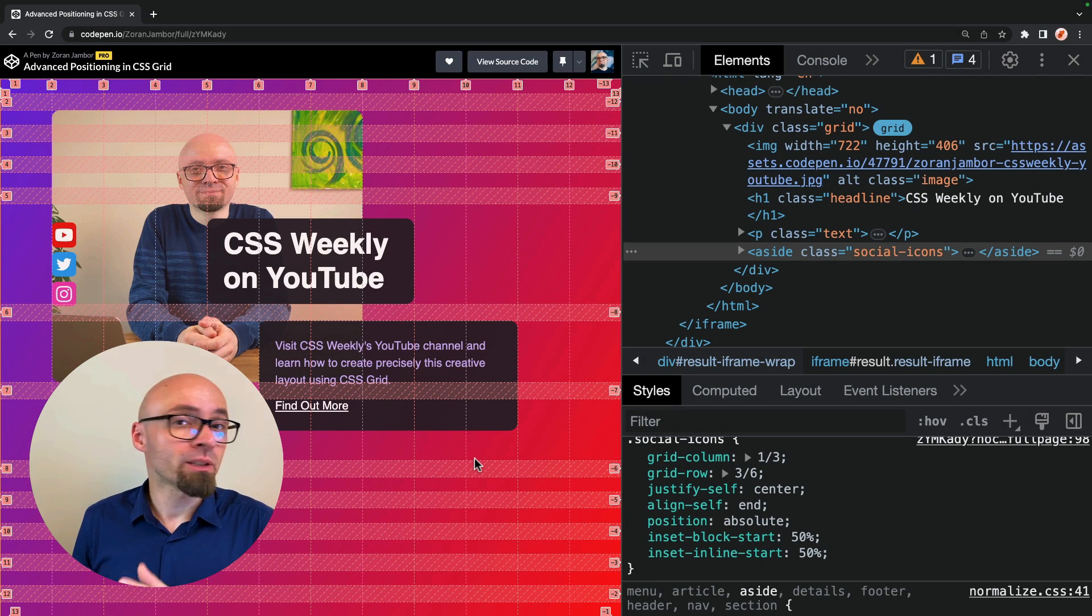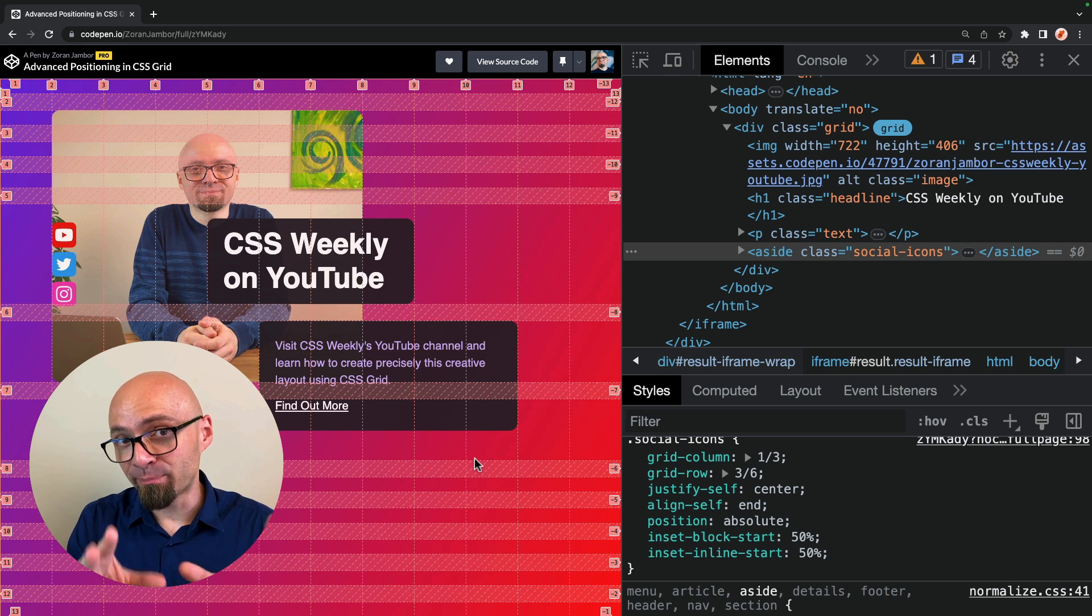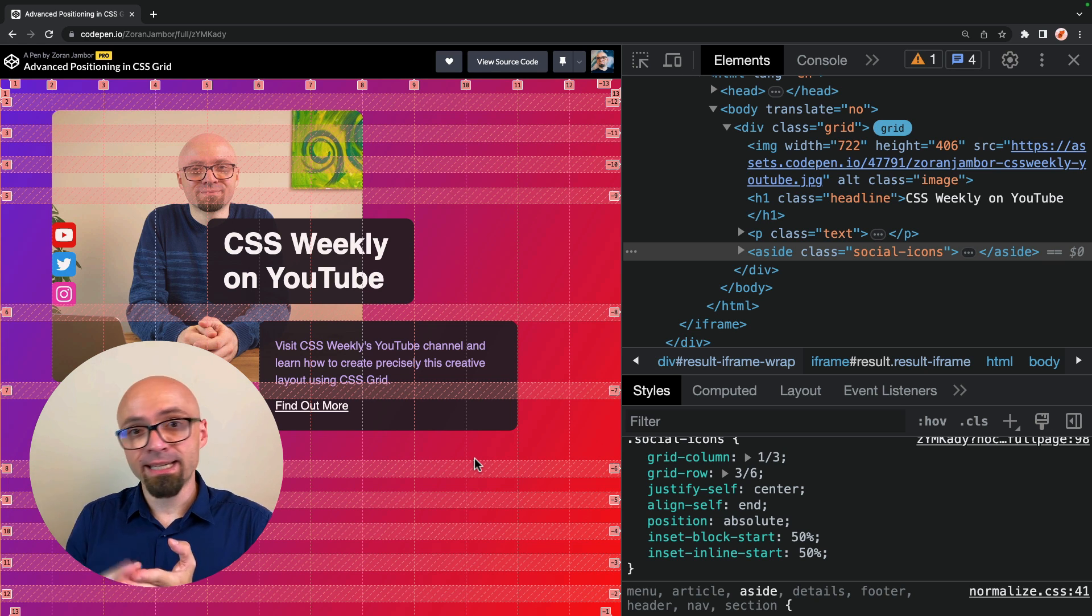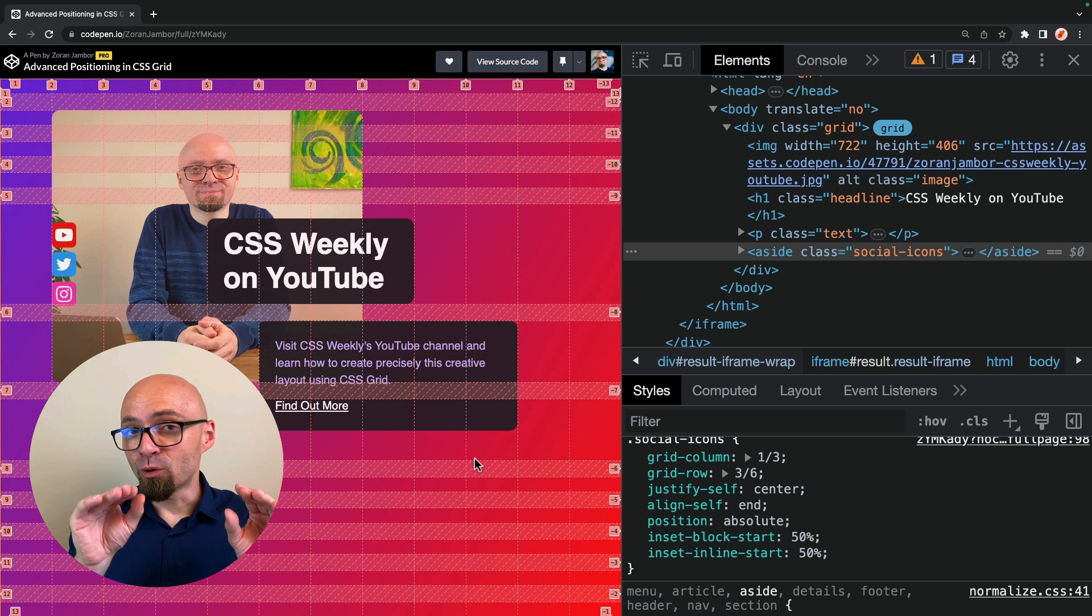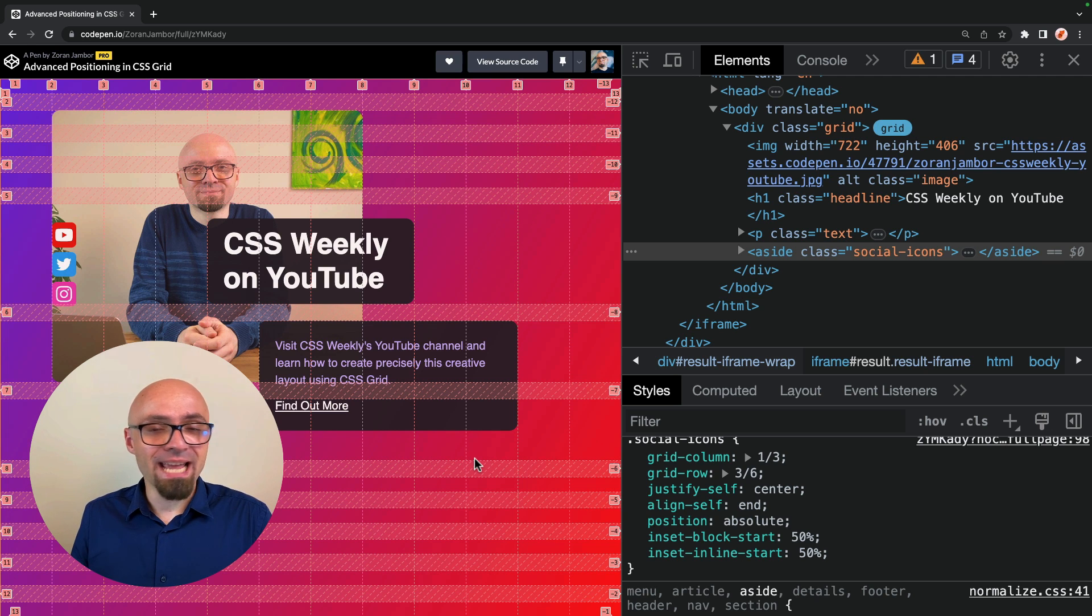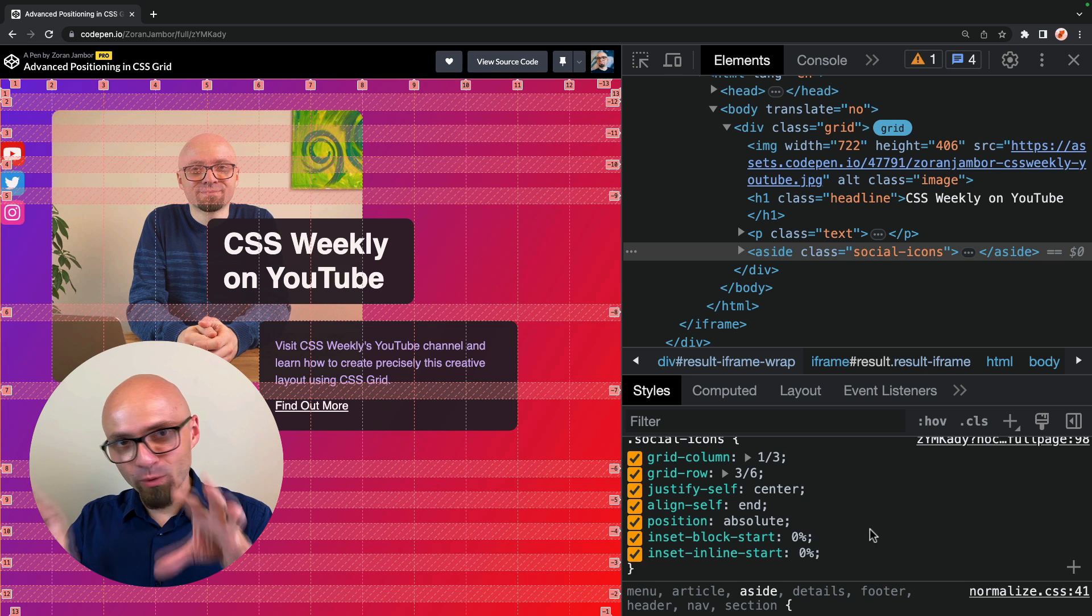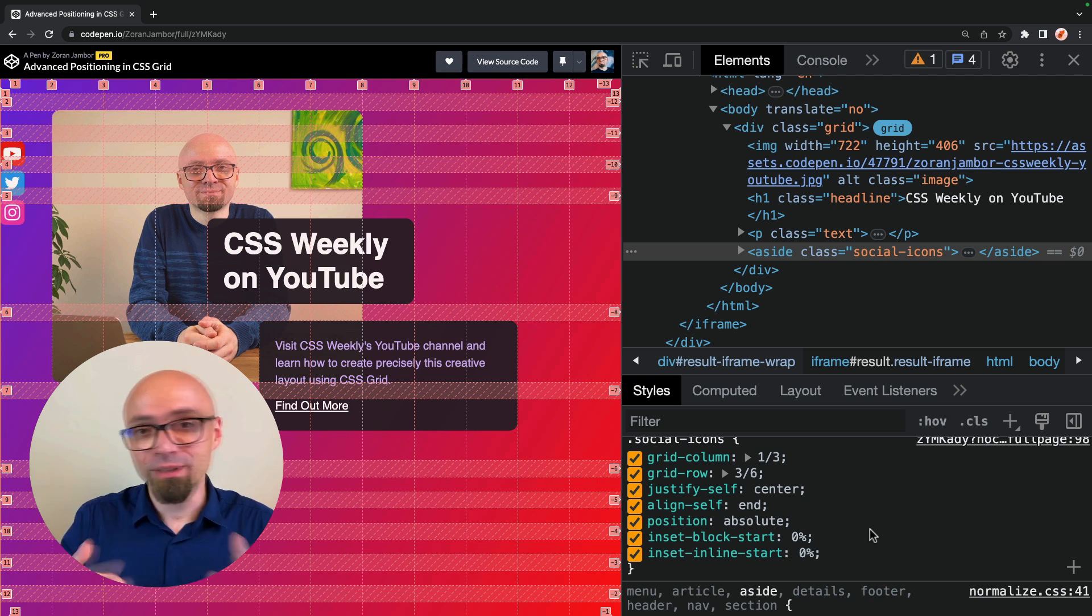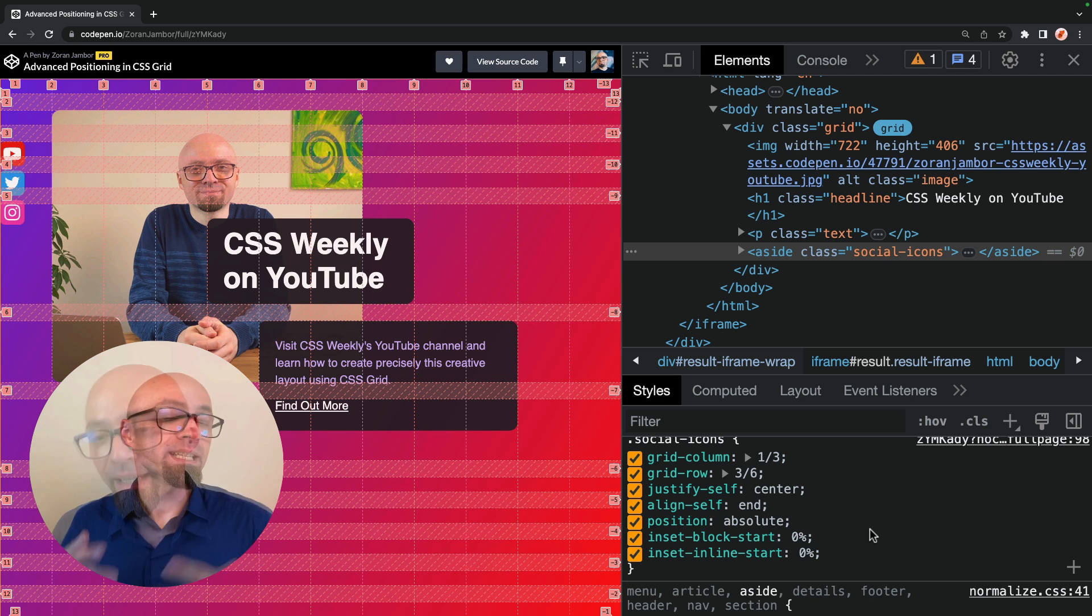So if you place an element on CSS grid and you use position absolute on that particular element, any property that you define, be it top, left, inset inline start, inset inline end, whatever you do, it is going to be relative to that grid area. And that is really handy and actually quite a bit intuitive. I would expect it to work exactly that way. So when you're using position absolute, you are actually positioning that element within the grid area that you defined for that particular element.